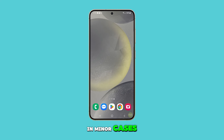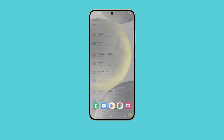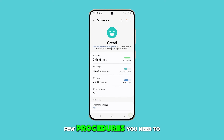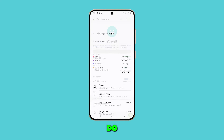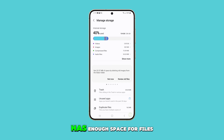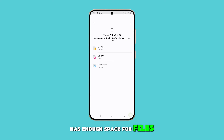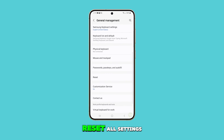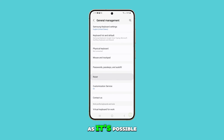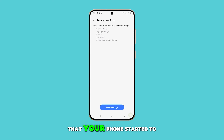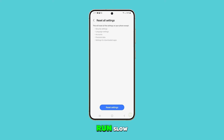In minor cases, these simple procedures are enough to fix this problem. However, if it persists, then there are quite a few procedures you need to do, including checking the storage and making sure your phone has enough space for files and apps. You may also have to reset all settings, as it's possible that it's just due to some conflicting settings that your phone started to run slow.